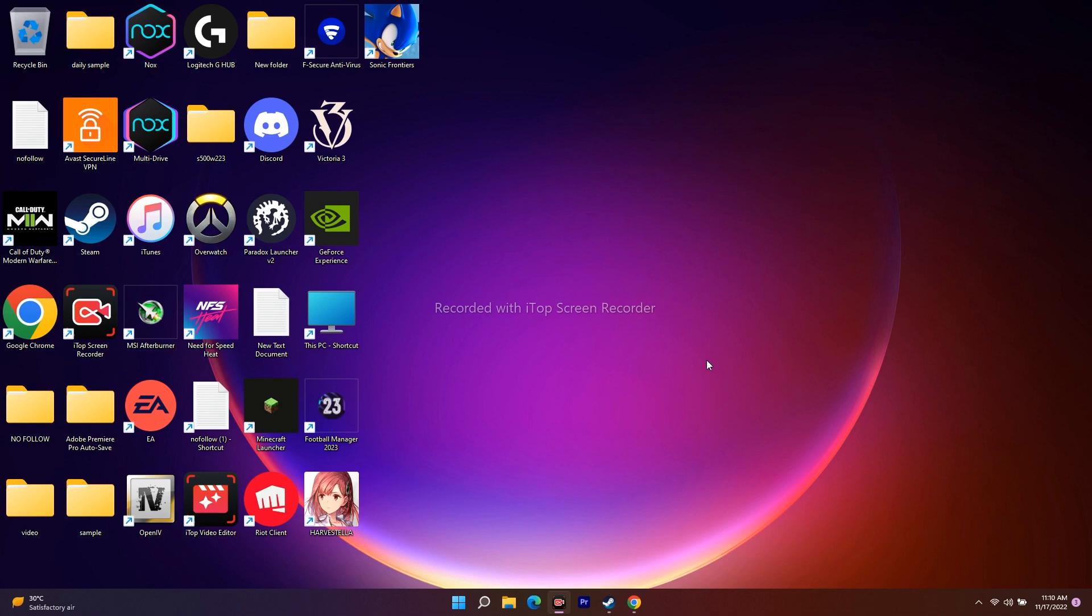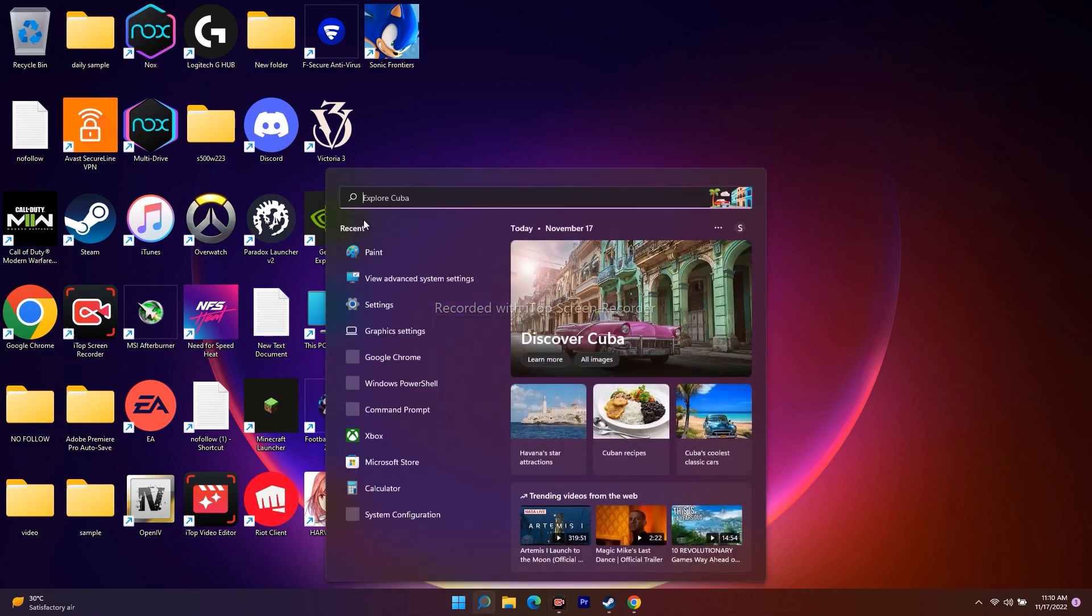If you don't know the exact graphics card model, you can find out by going to search and searching for System Information.